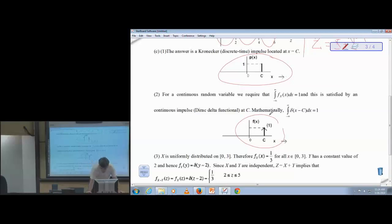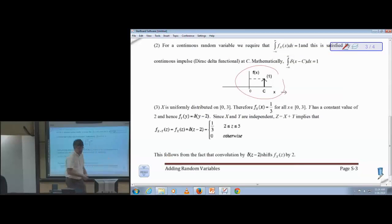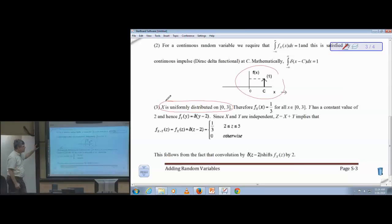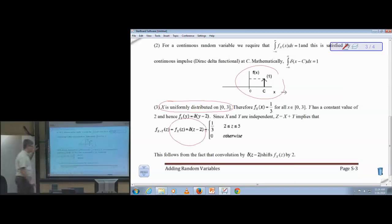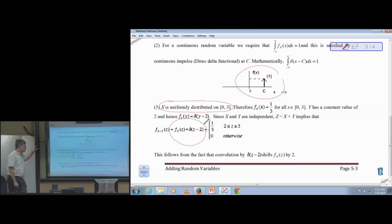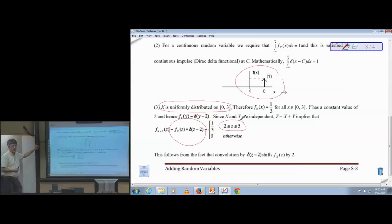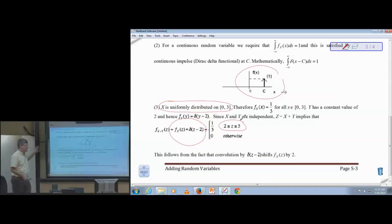Taking the last problem — adding a constant offset to a uniformly distributed random variable — X is continuously distributed on the interval 0 to 3, inclusive, and I add a constant value of 2. The resulting PDF is the convolution of the PDF of X — a rectangular pulse — with the PDF of Y — a Dirac delta located at 2. The result is a uniform distributed random variable on the interval 2 to 5, inclusive. If I add three random variables together that are statistically independent, I get a convolution of three PDFs.